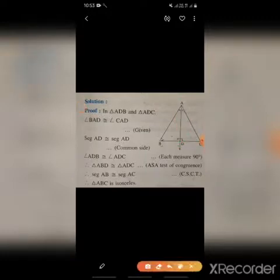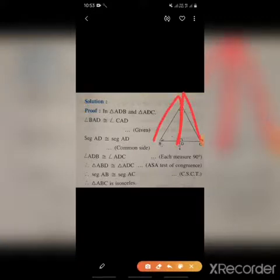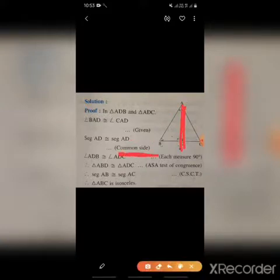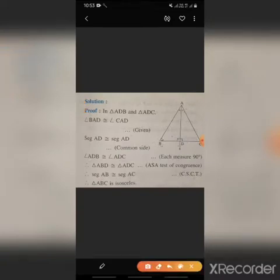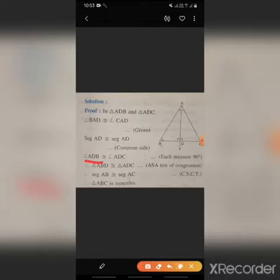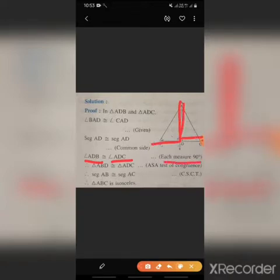In triangles ADB and ADC: angle BAD is congruent to angle CAD — this is given, since AD is the angle bisector. AD is congruent to AD as it is the common side. Angle ADB is congruent to angle ADC because each measures 90 degrees, as shown by the perpendicularity sign.